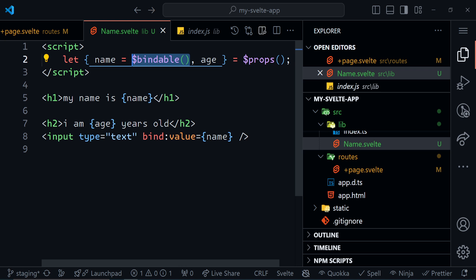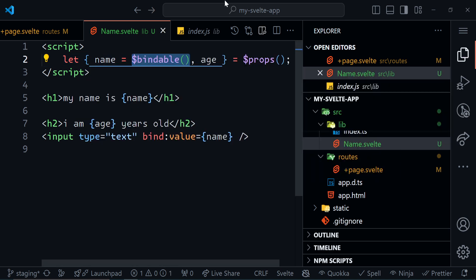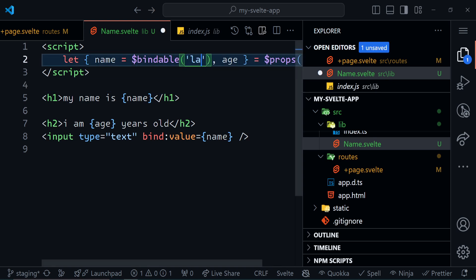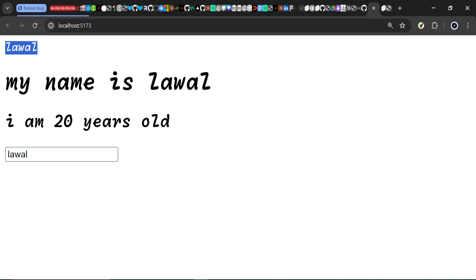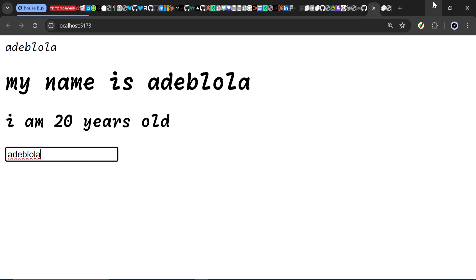Now if I change name to 'lawal', it doesn't only change it in the name component — it also changes in the current component, and it would also change in every other instance that uses this property. So that's how we can bind to props. They are not bindable by default. If you want to bind, you need to use the $bindable() rune. If you also want to set a default value for a bindable prop, instead of putting the default value directly, you put it inside the parentheses of $bindable() — like $bindable('Joshua'). That becomes the default value.